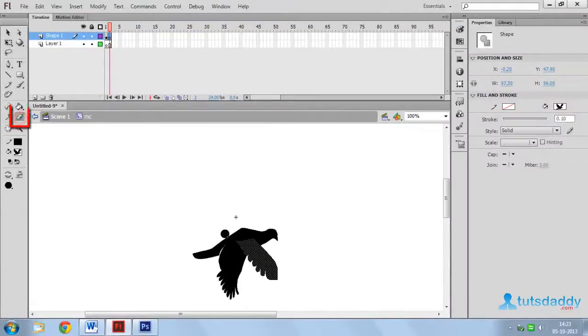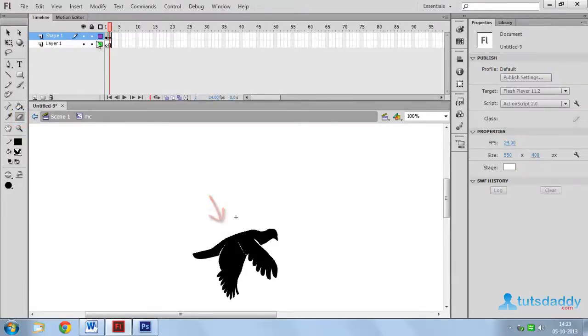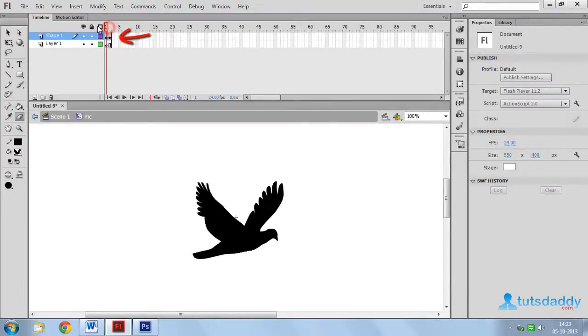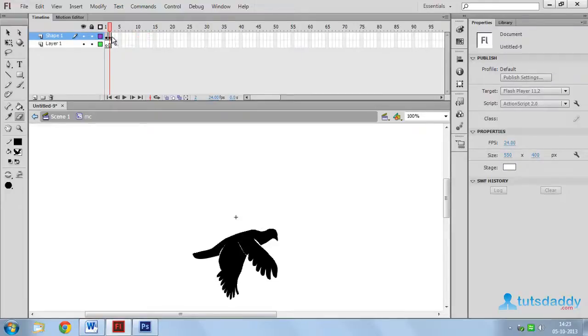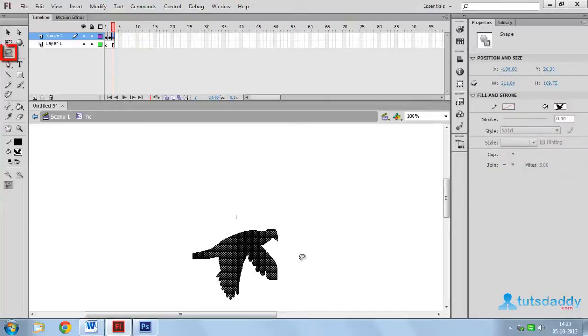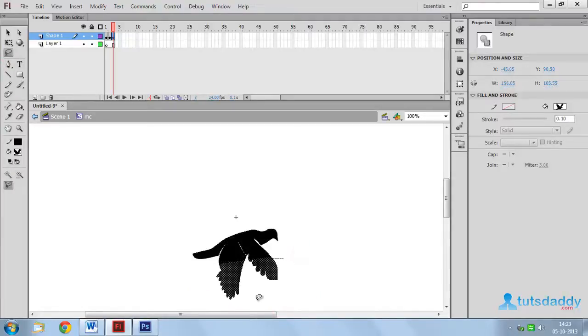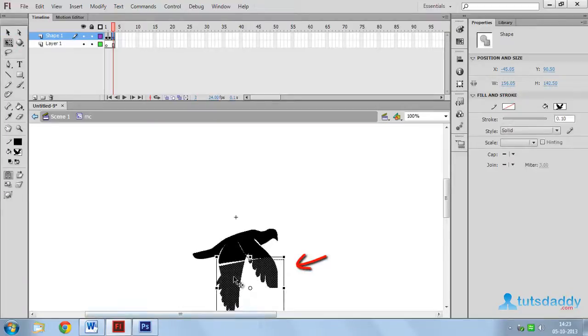Select the eraser tool and remove the edge part. Create another duplicate copy and draw a selection on wings. Again select the Free Transform tool and change size.